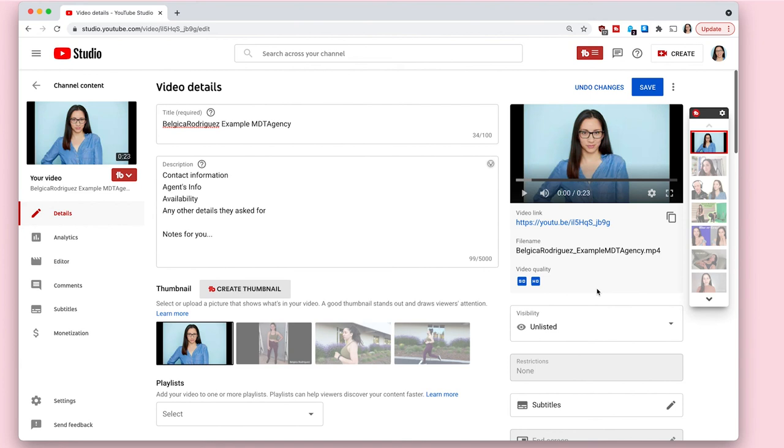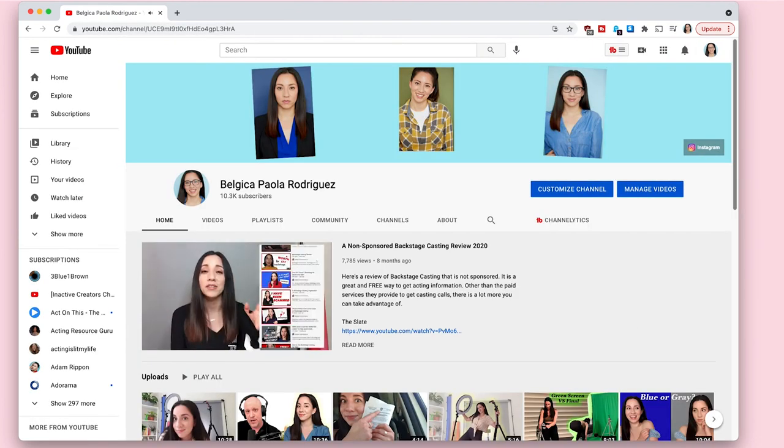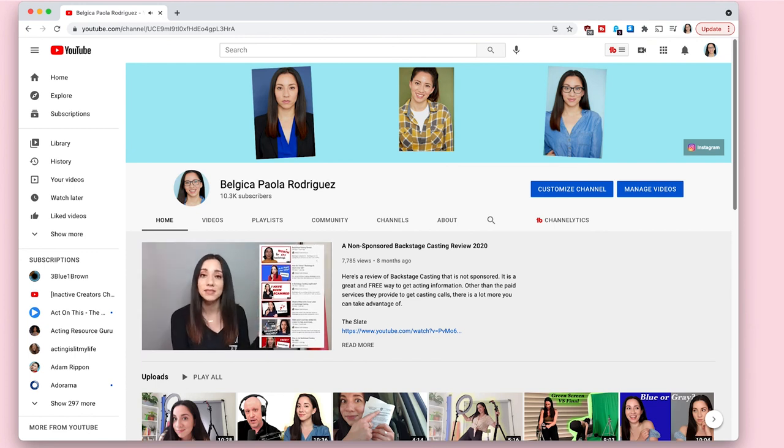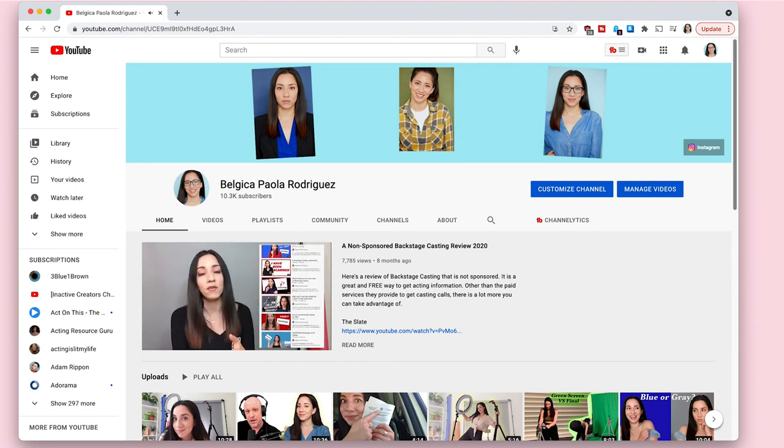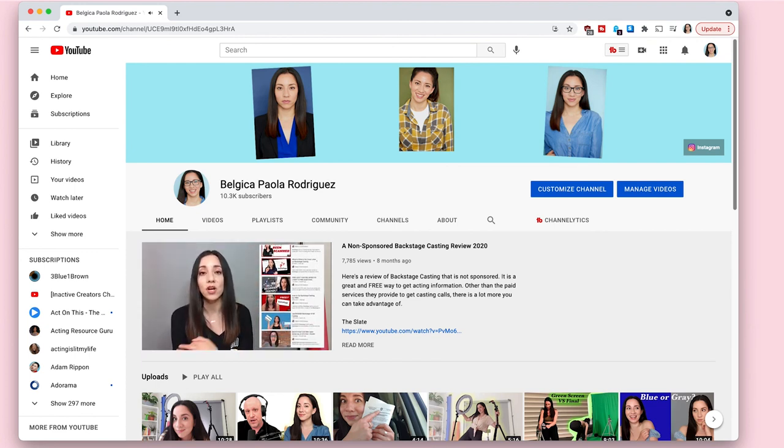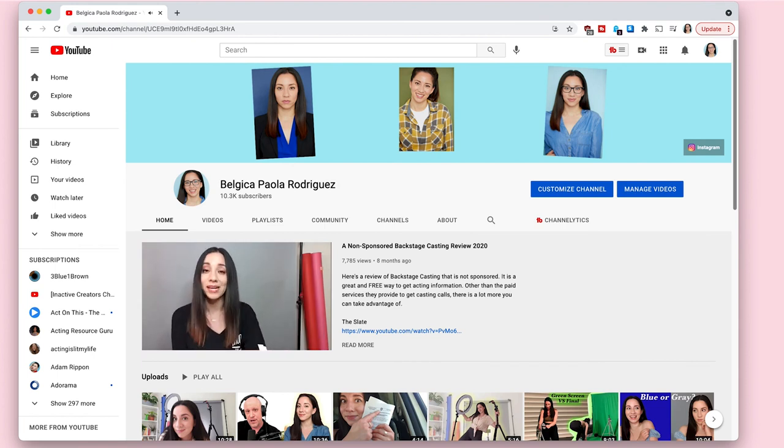And I highly suggest that you copy and paste the link onto a new tab and make sure the link works before sending it to anybody. Because if it's not the right link, they're not going to be able to see it. They're just going to see unavailable. That's how you upload a video and make it unlisted.